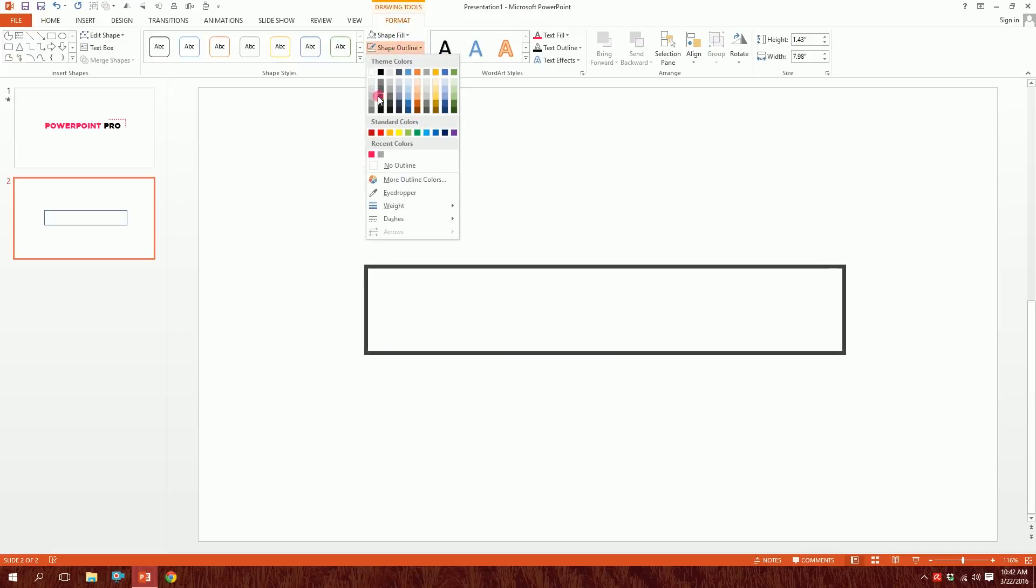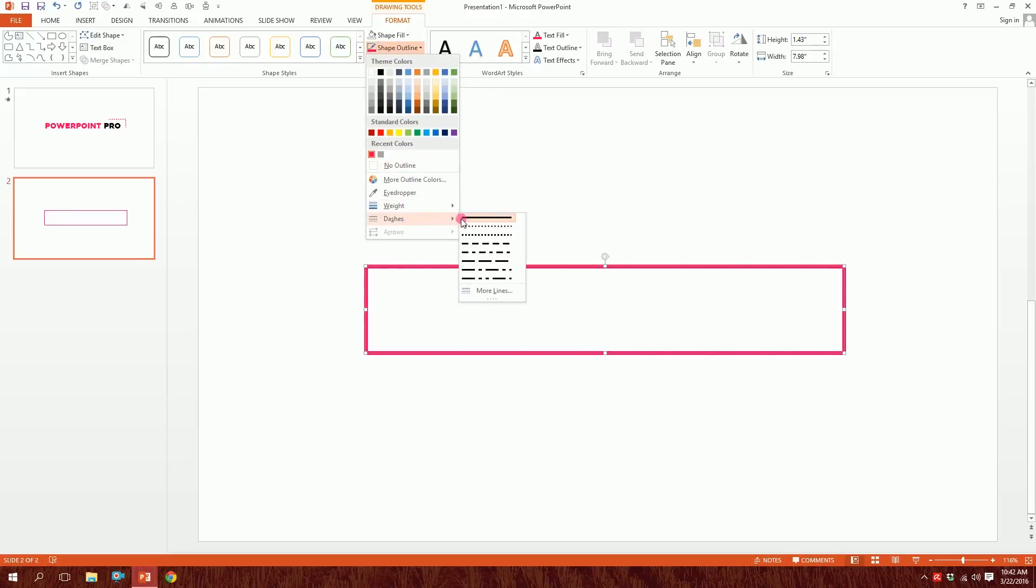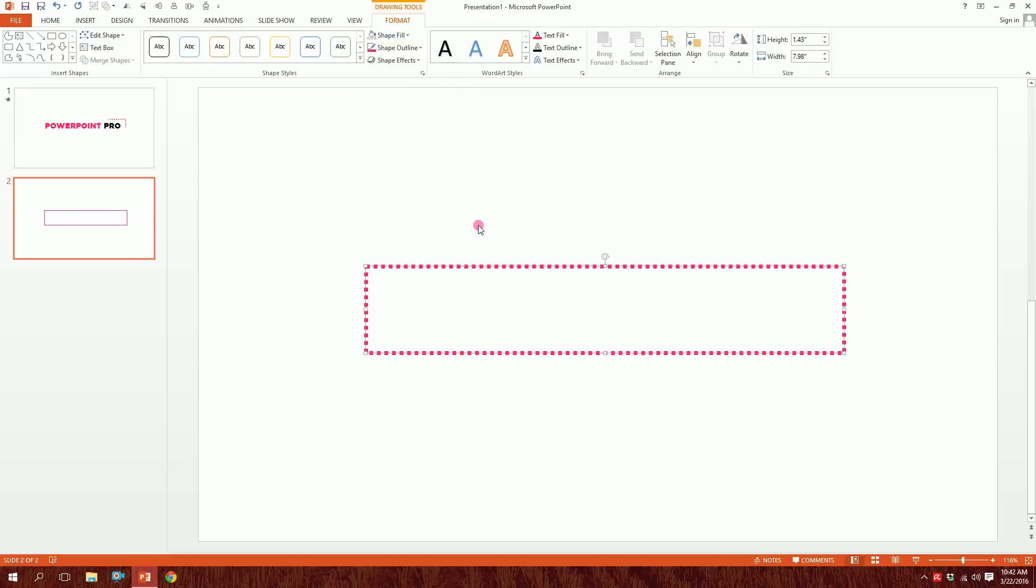Then I'll go to Shape Outline again and make this hot pink color. Then I'll go to Shape Outline again and make the dashes dot dot. Done. Then you have this little button over here named Format Shape, just click on it.